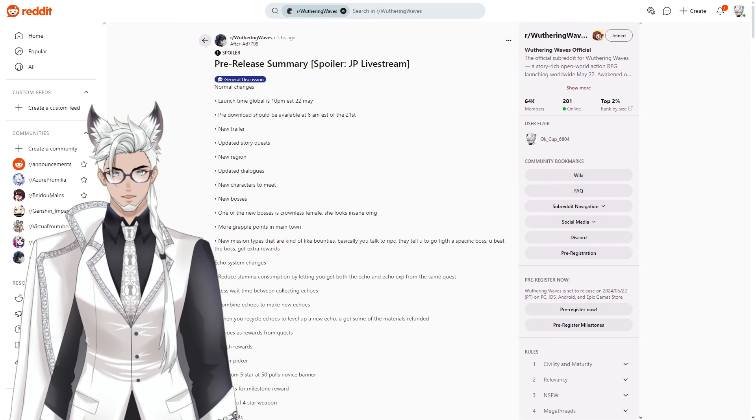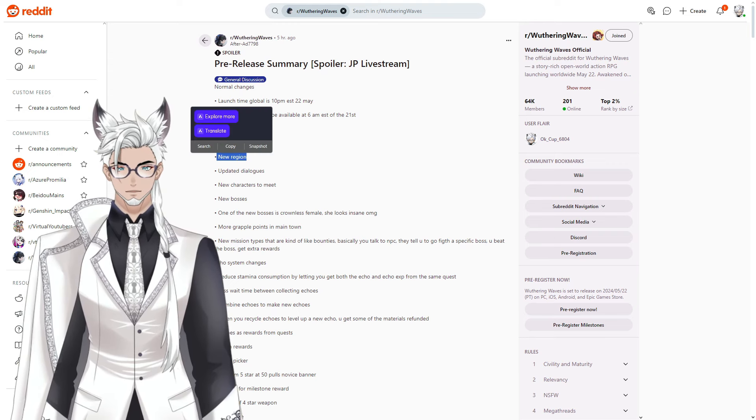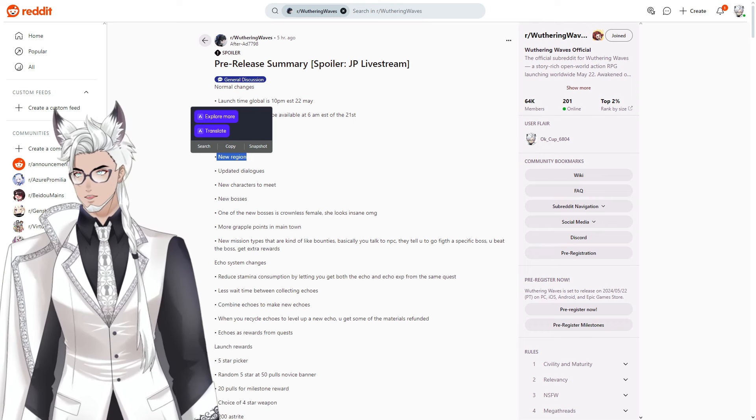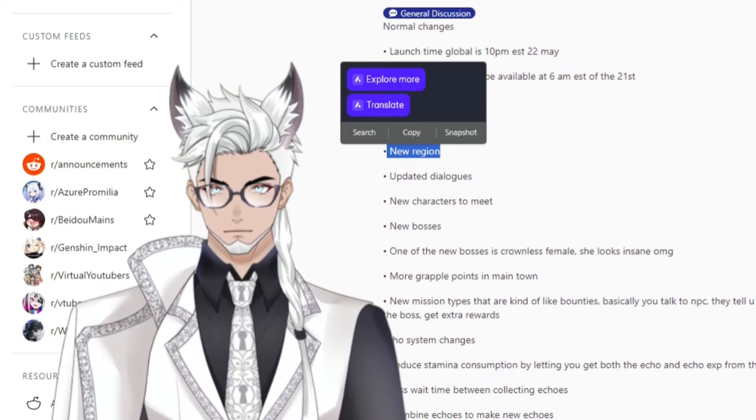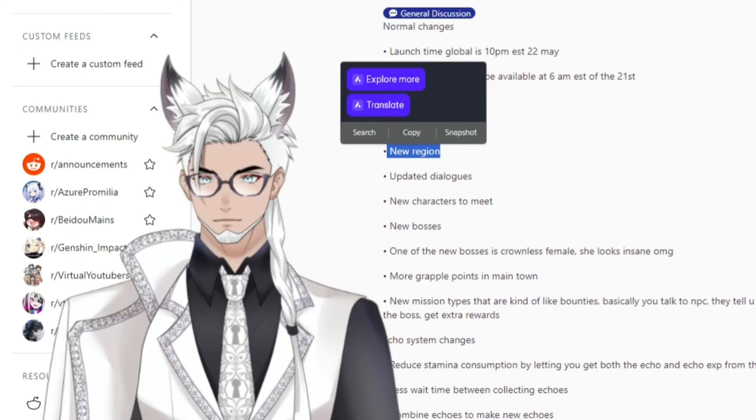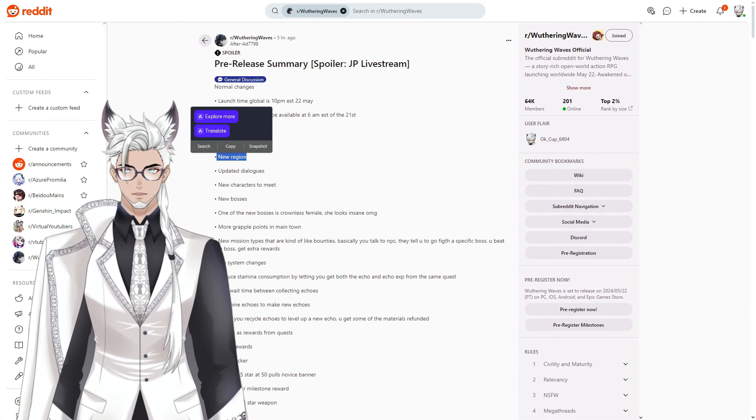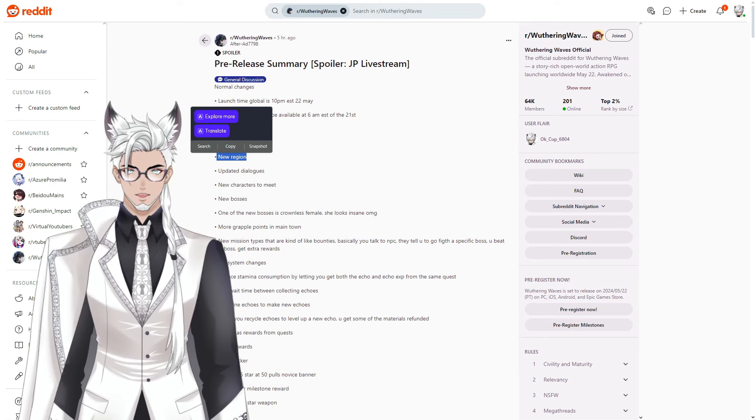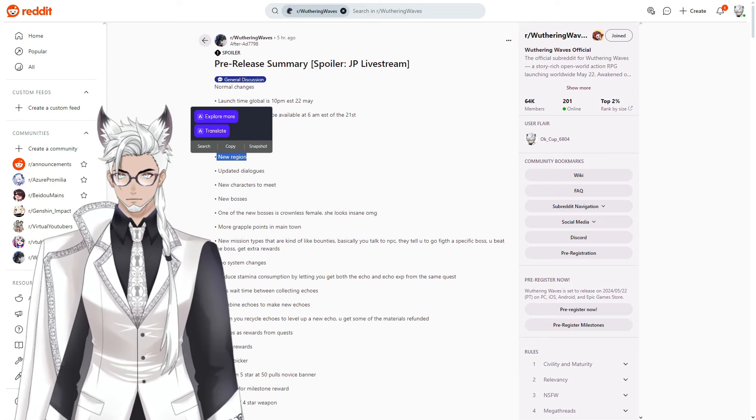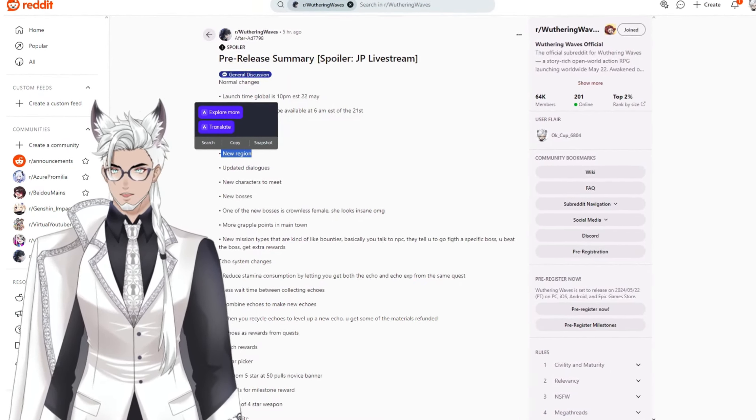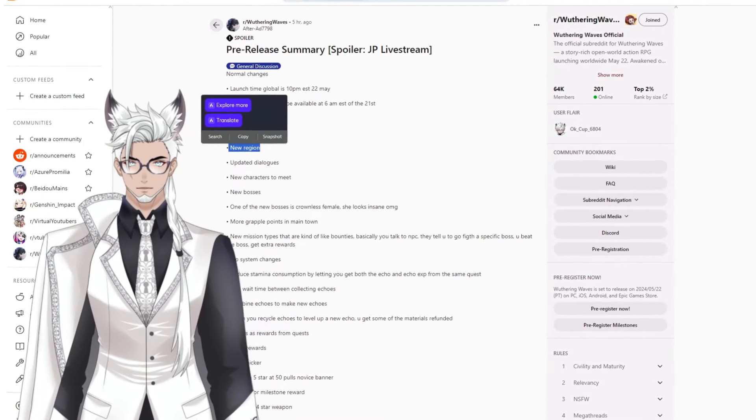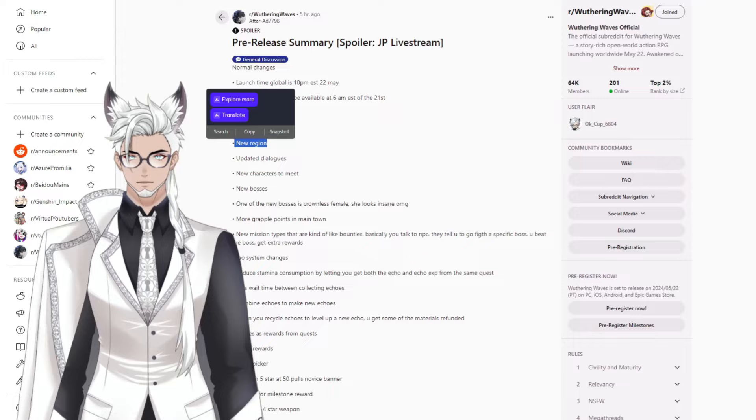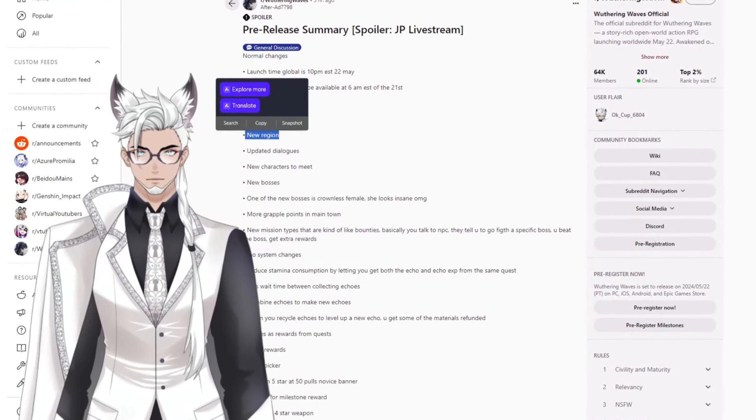The story quests have been updated and there's a new region, which I was saying there would be because a lot of people were talking about how the area we explored in the closed beta test was a little samey. From what I know of the lore, that's basically the equivalent of the Mondstadt area. I'm expecting this new region to have a much more different feel from the area we were exploring during the closed beta test too.